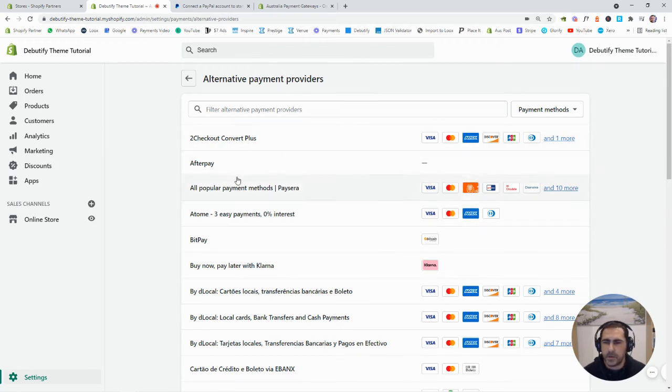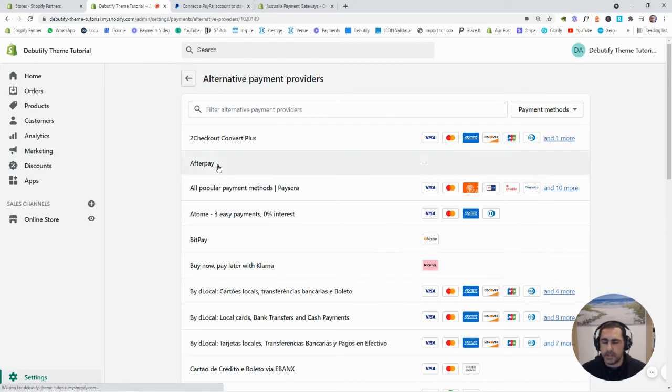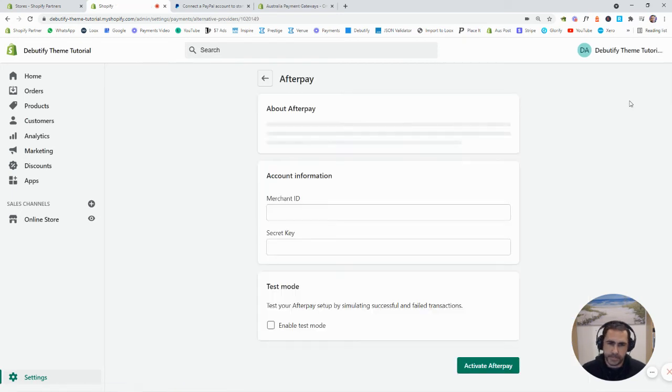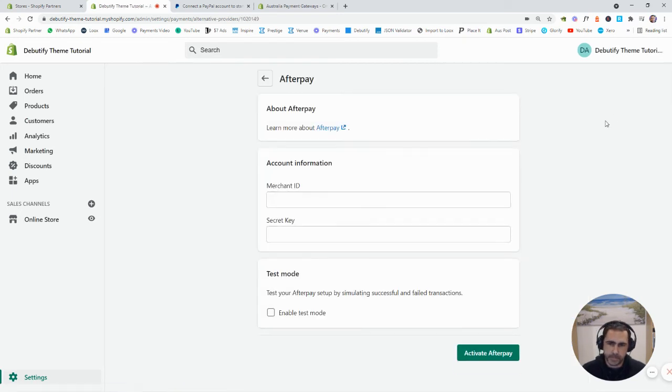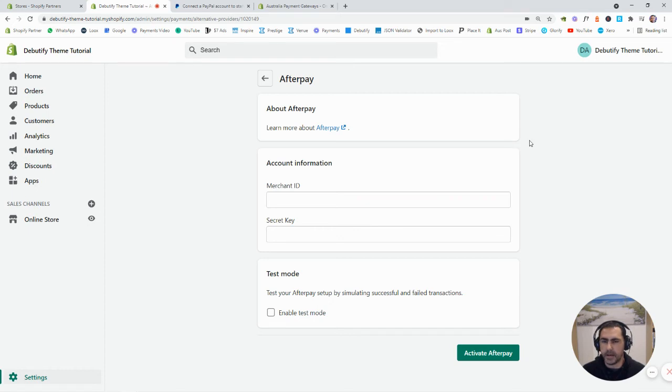Basically, all you want to do here is if you want to use that is just click into it. And it'll tell you all the stuff you need to actually add.